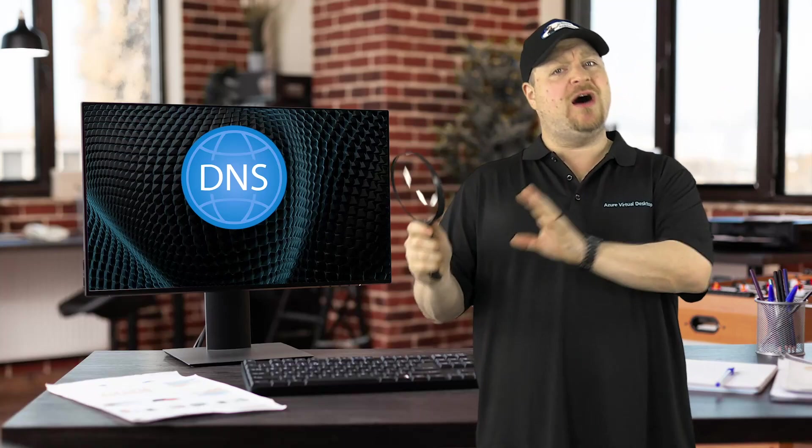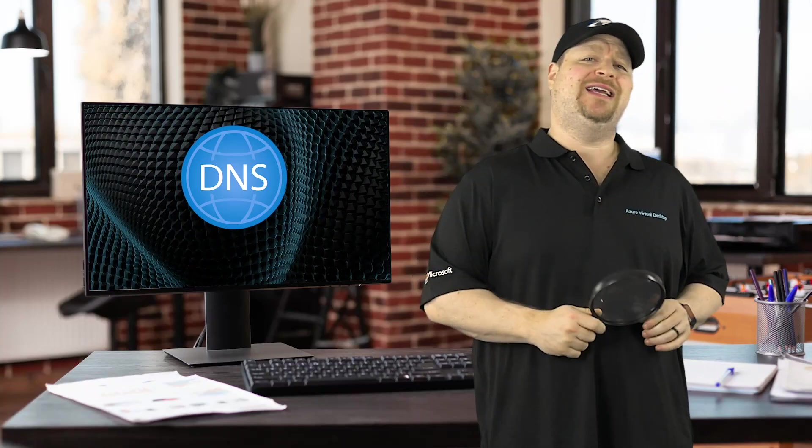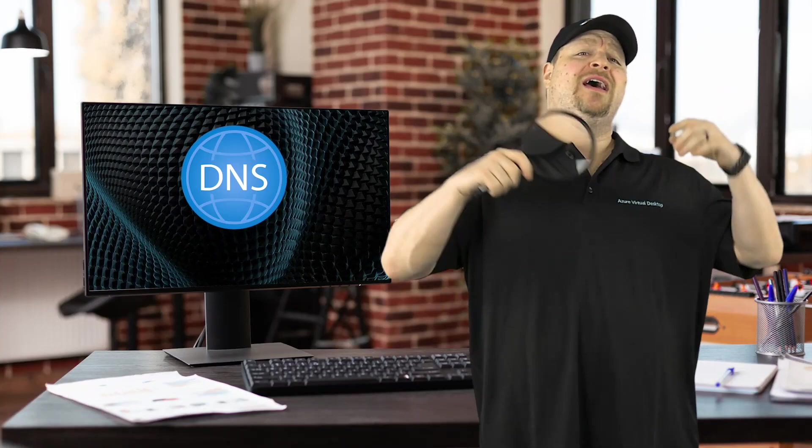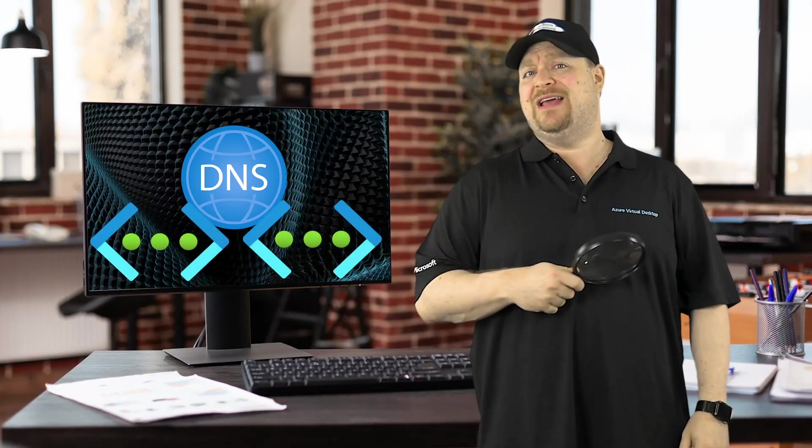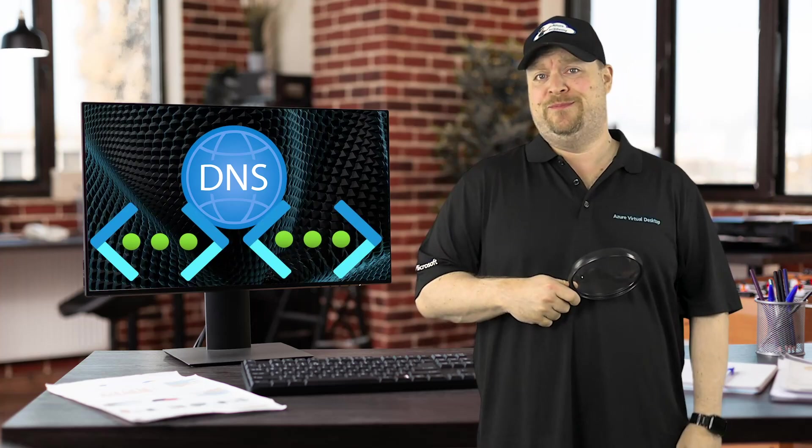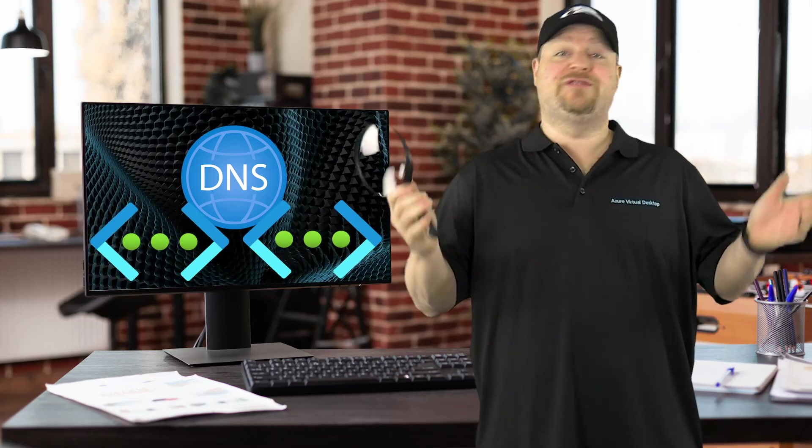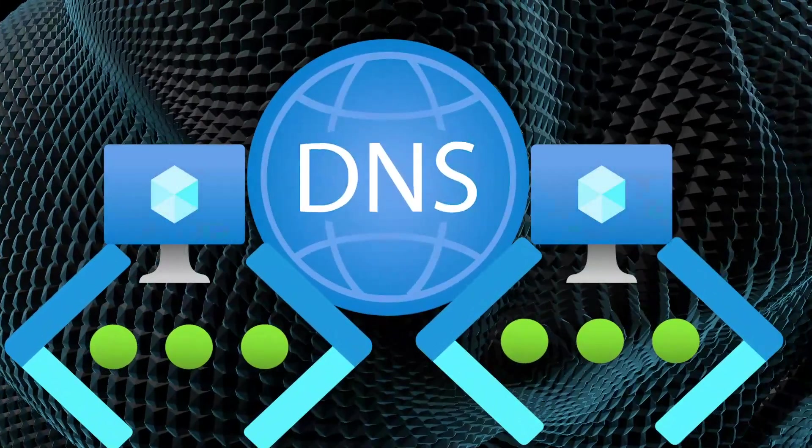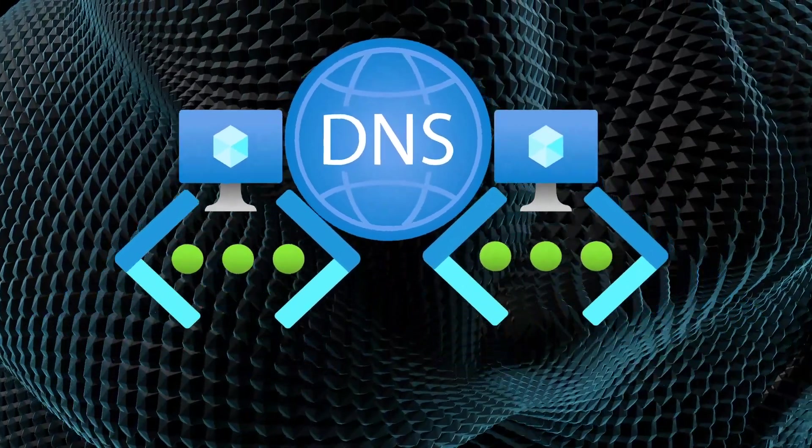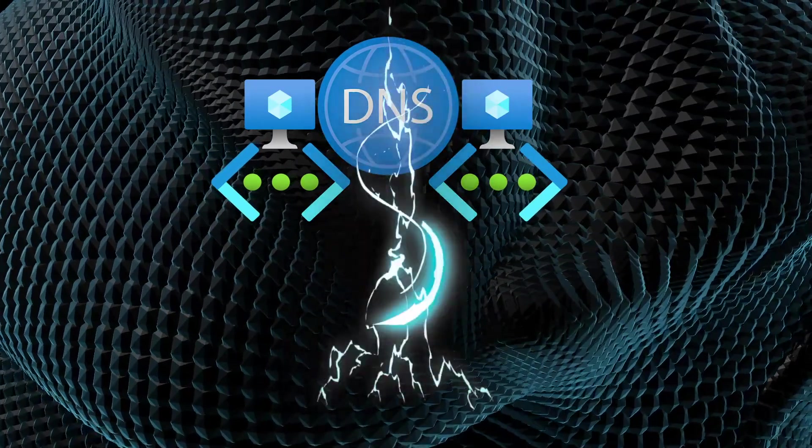But the downside has been that you can only resolve Azure private DNS zones from inside the VNet that you're linked to. So this would work just fine for your VMs that are in the cloud, but you couldn't resolve things back from on-prem.